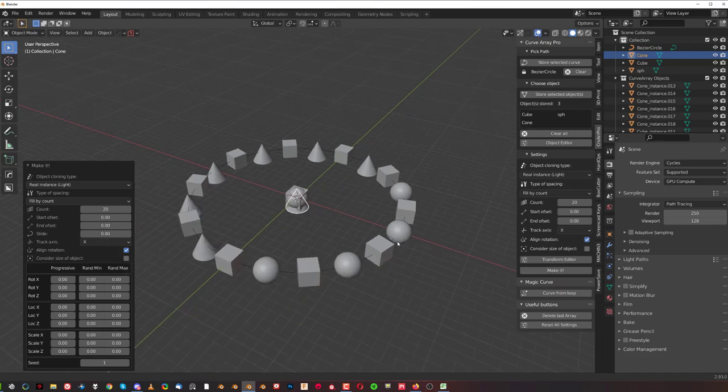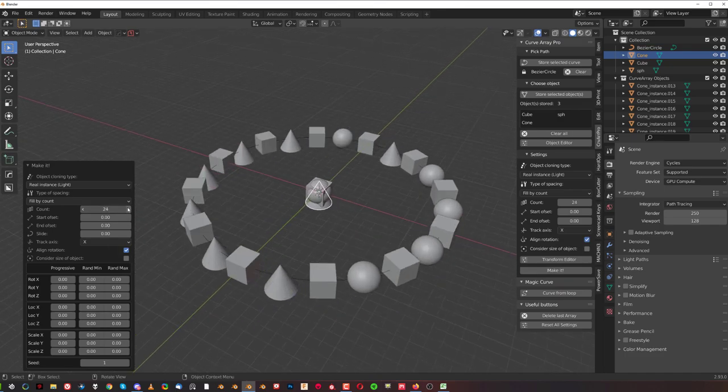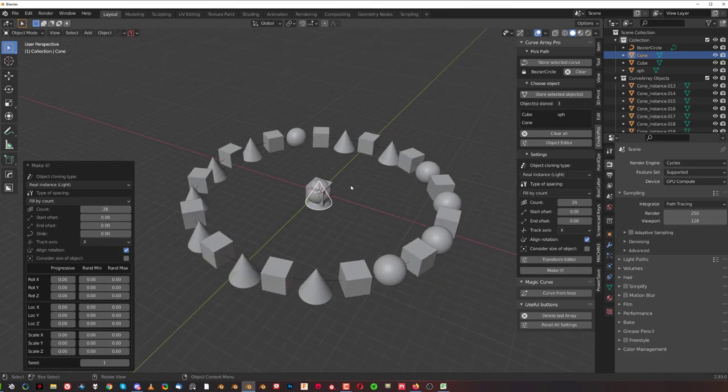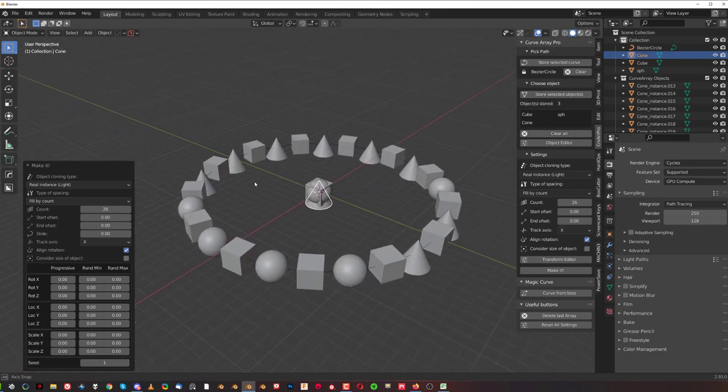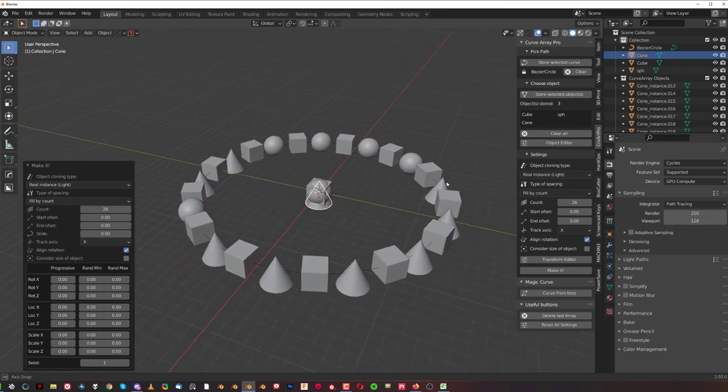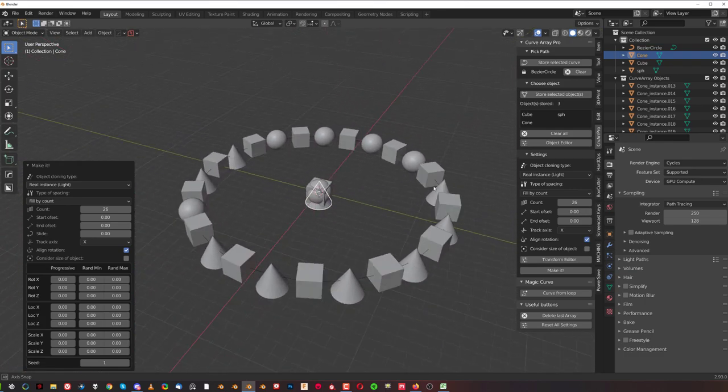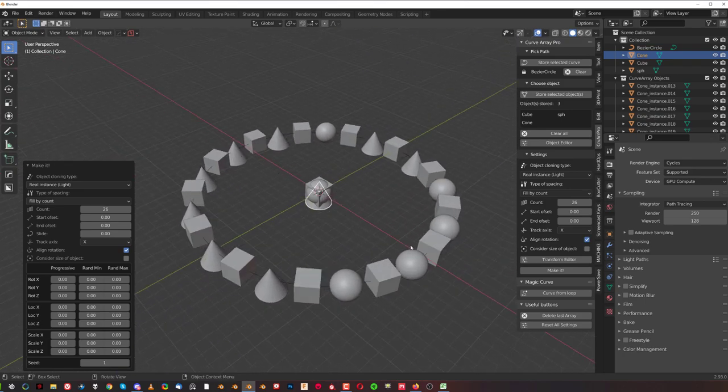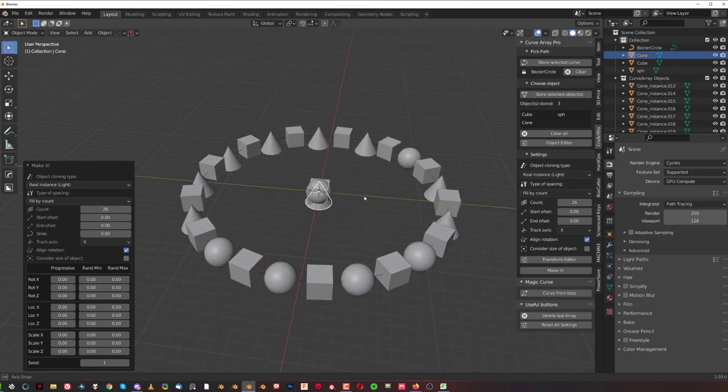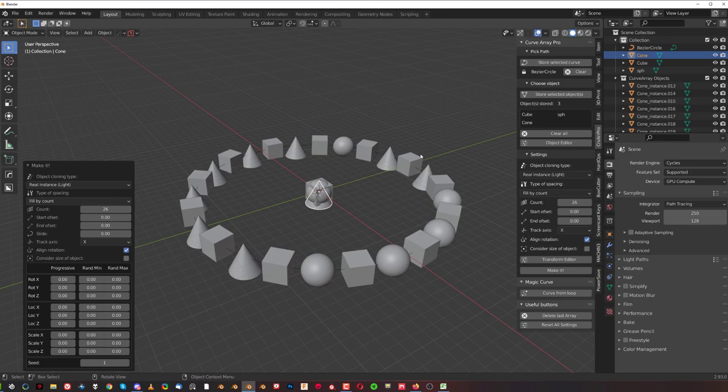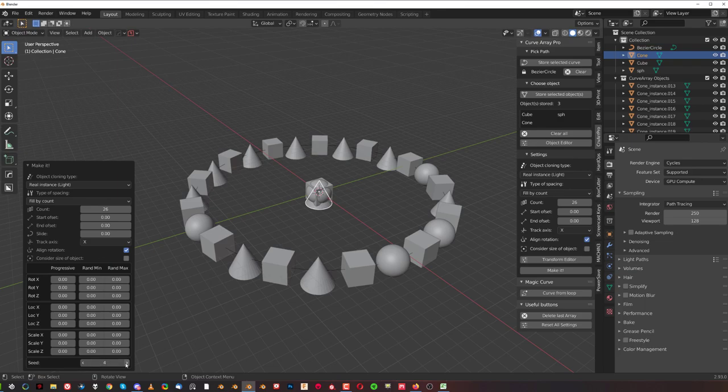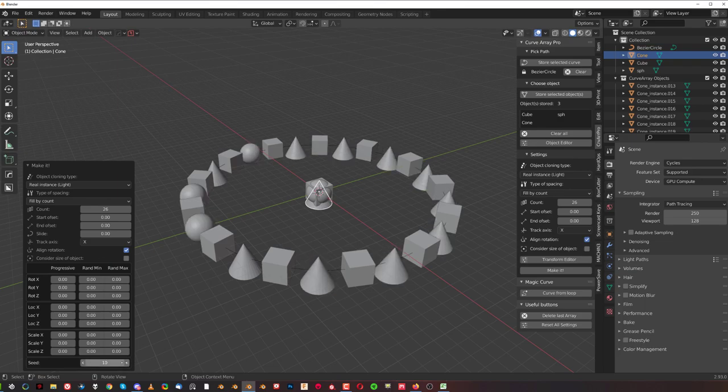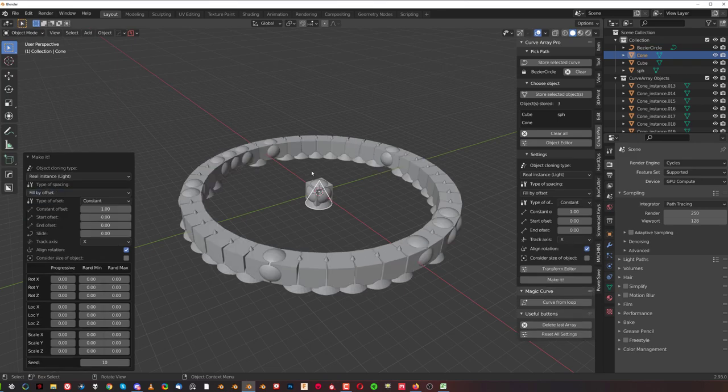Now we're gonna make this and you can clearly see that if I'm gonna increase the count now, cone appears much more often than the sphere. It's really interesting how this plays out. In addition to this, you can actually randomize the seed. You could randomize the seed and you could of course change the way this array works.